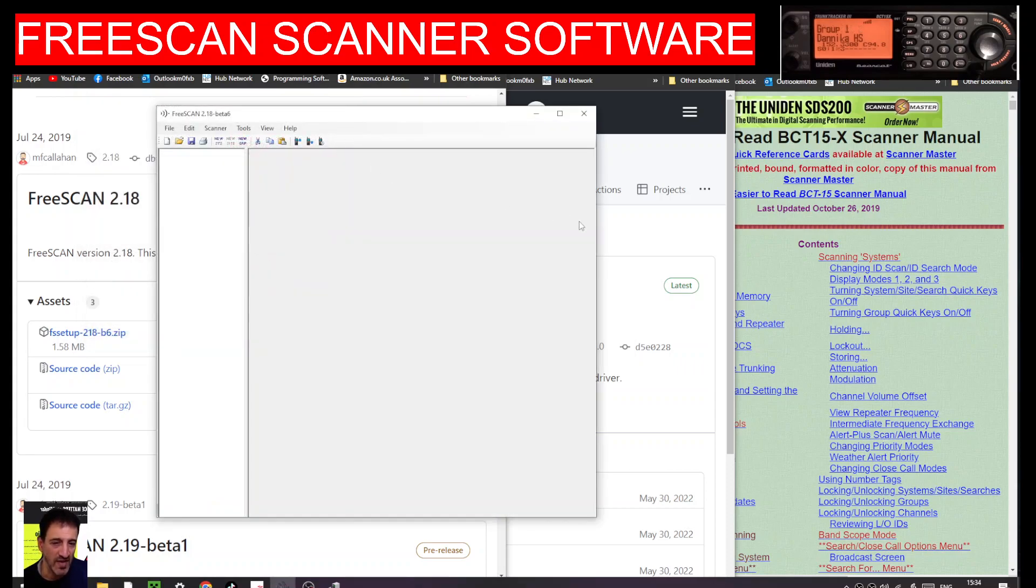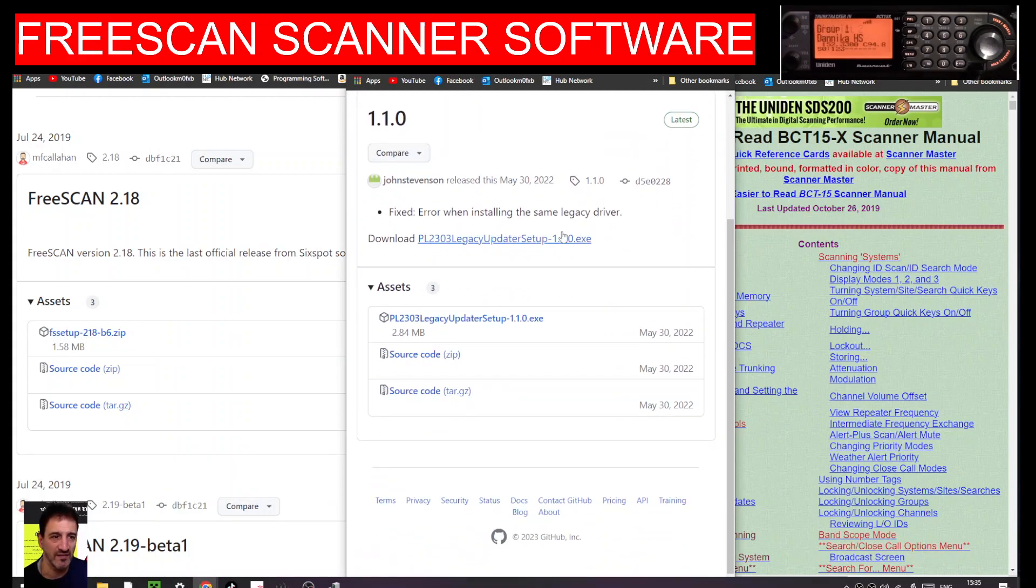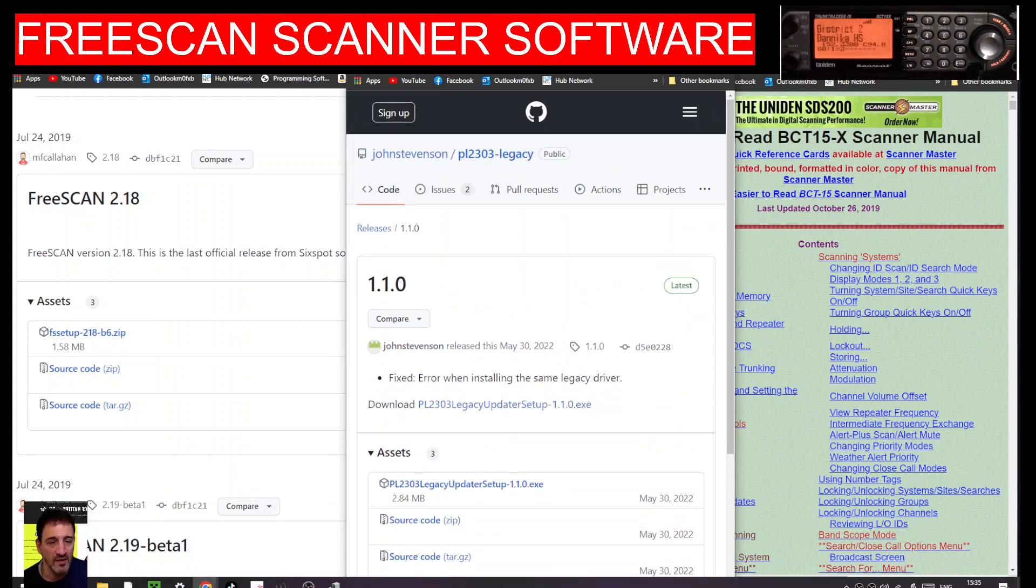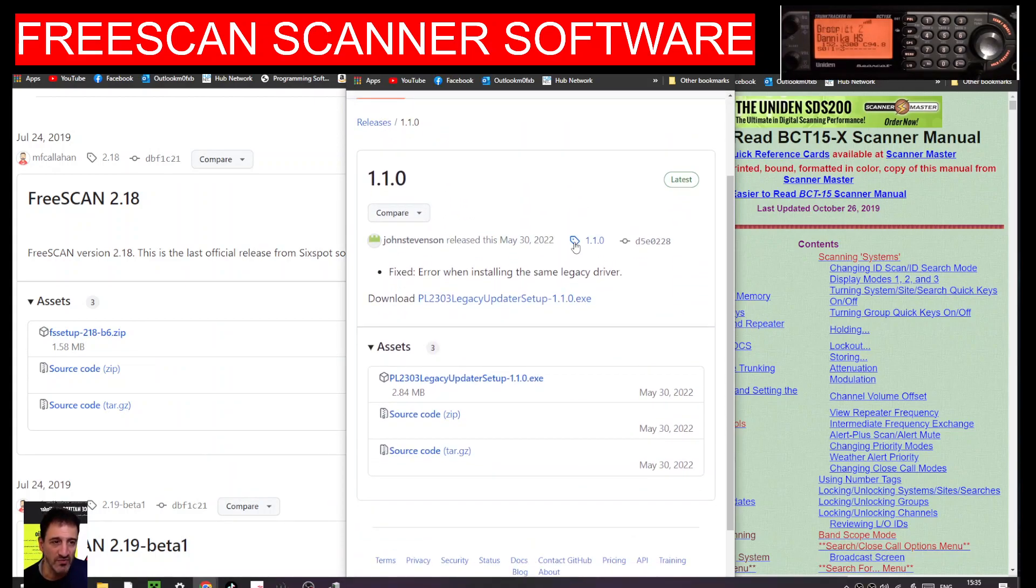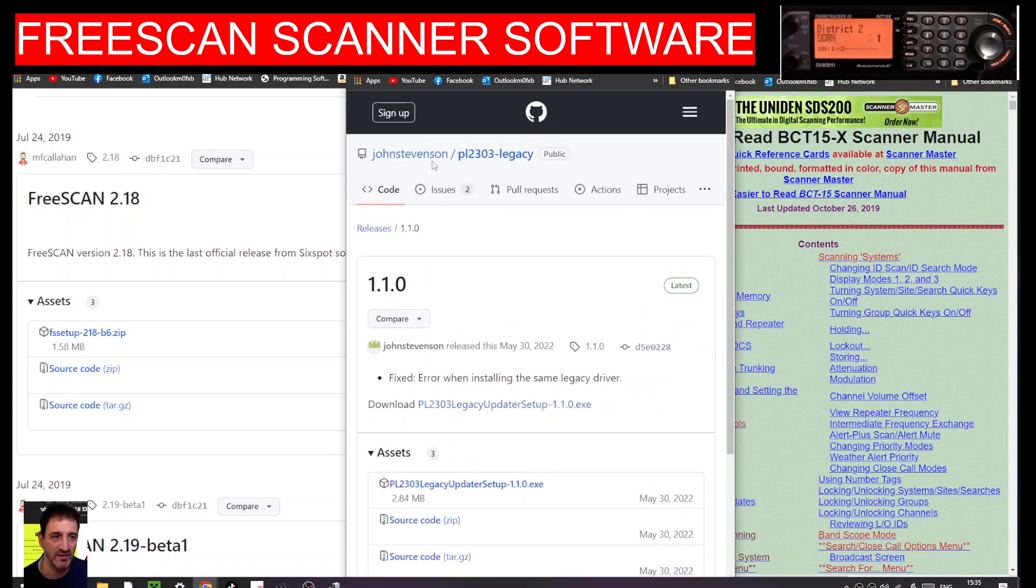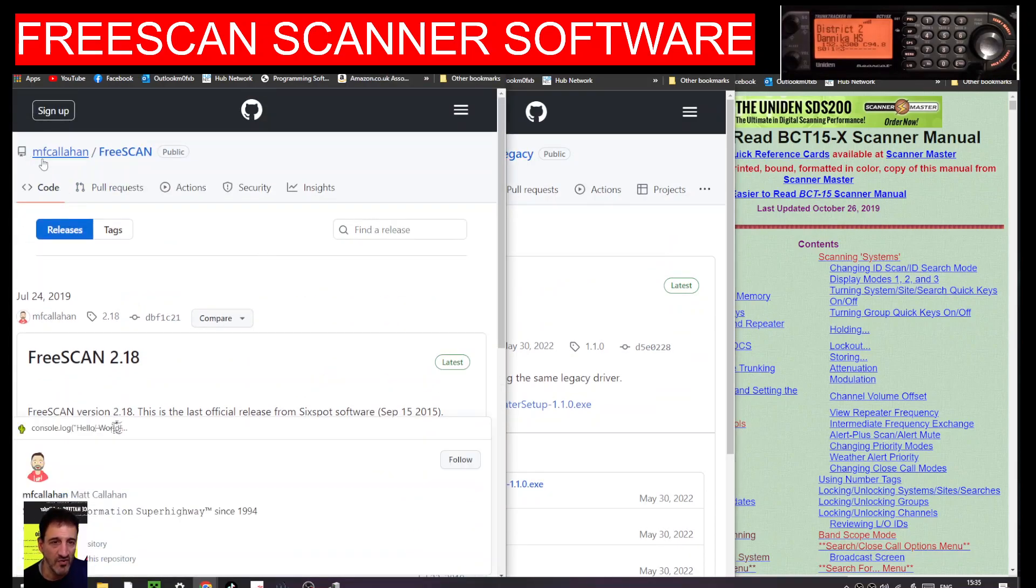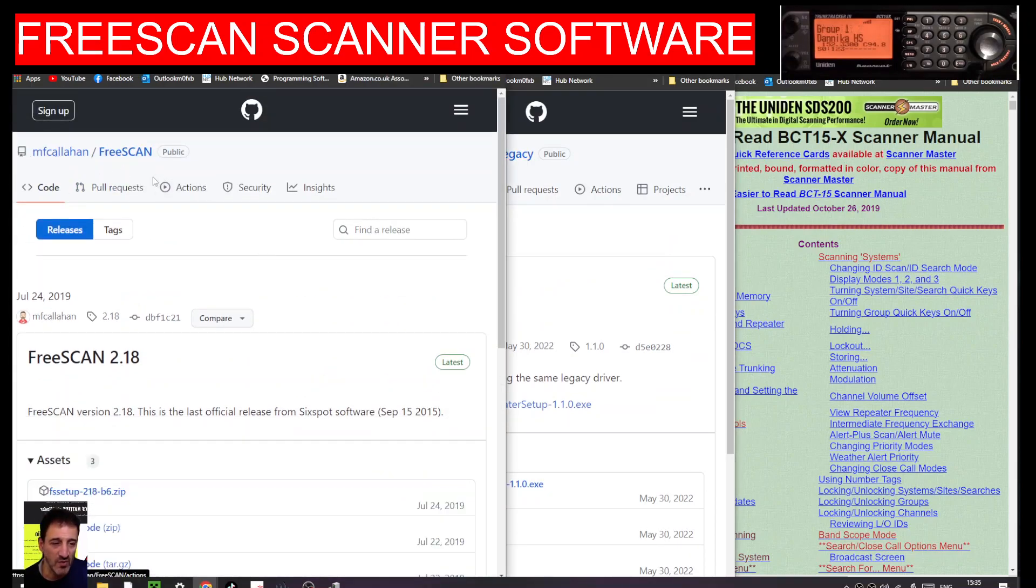Now the other one regarding the driver is, go here again—the link will be in the description under driver fix. Click this one here, thanks to John Stevens, and on the FreeScan it's MF Callahan, thank you very much.